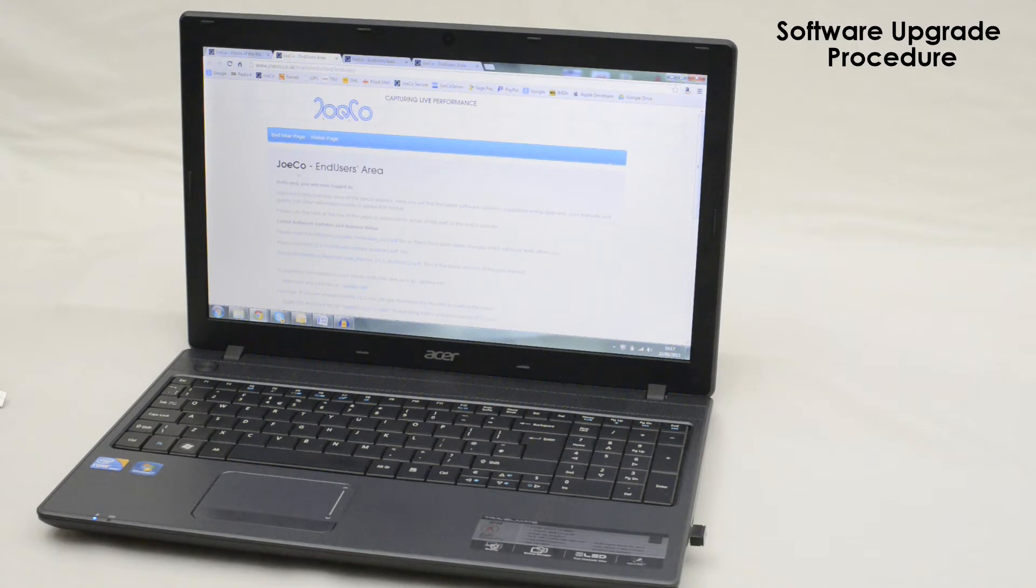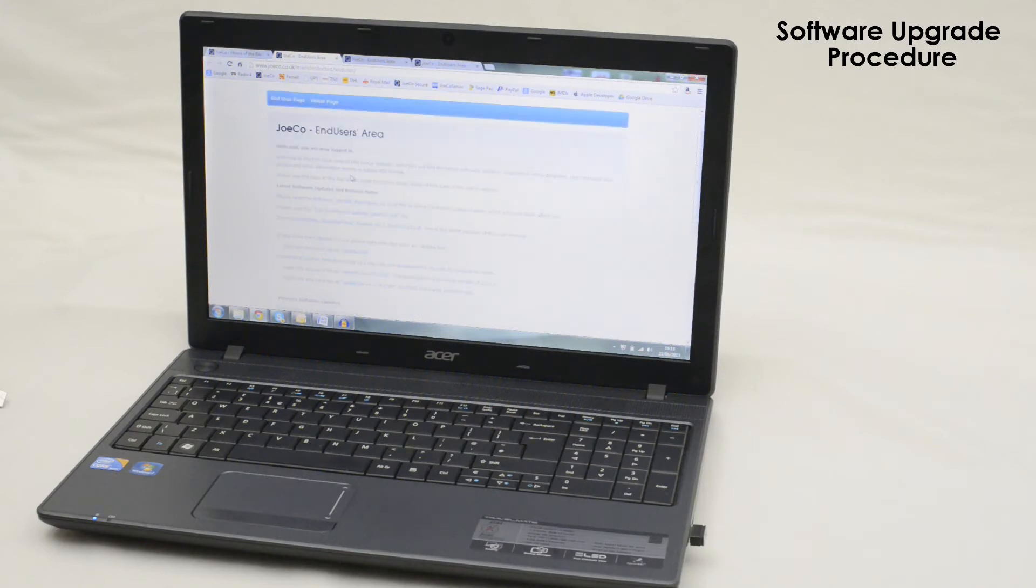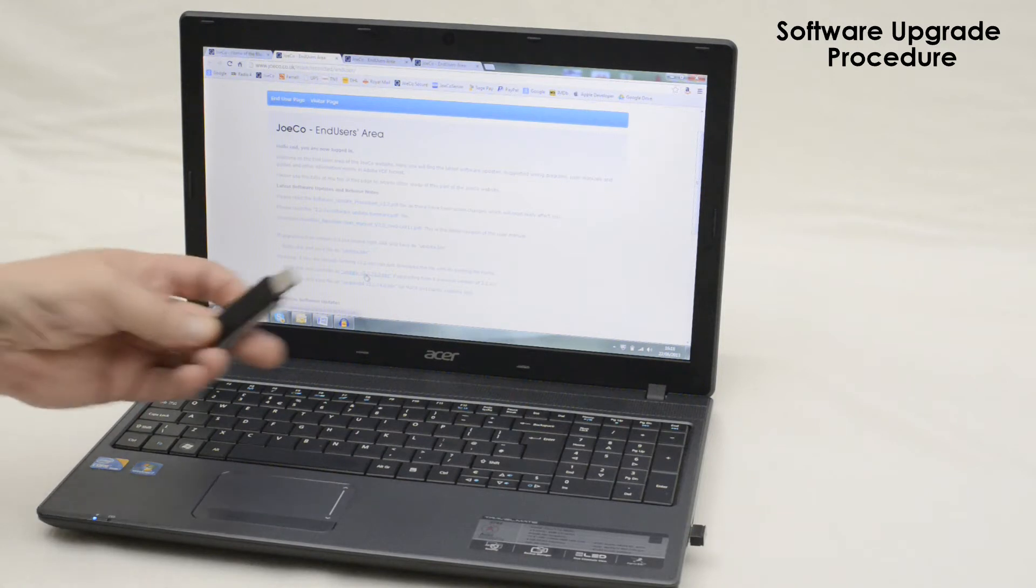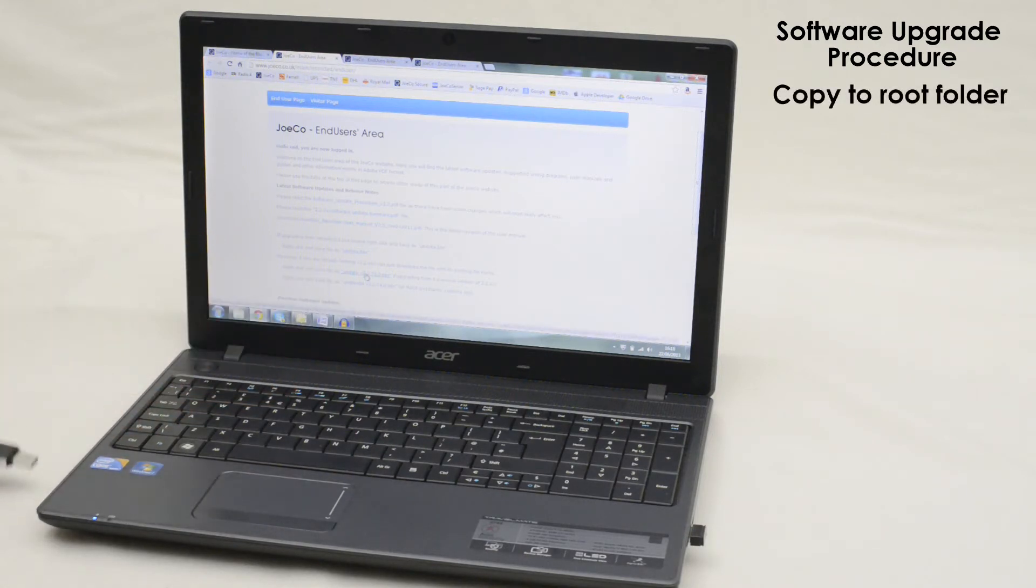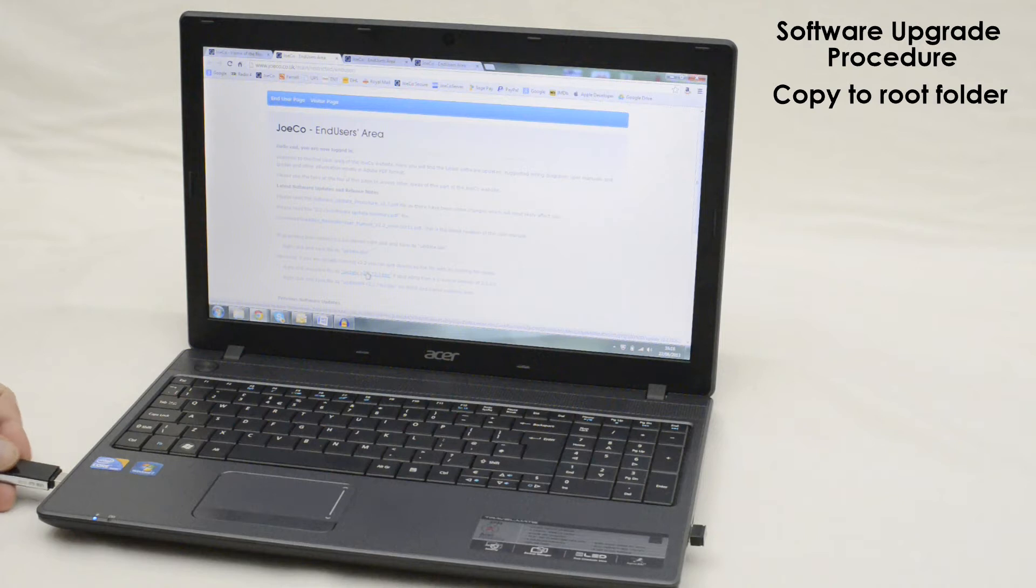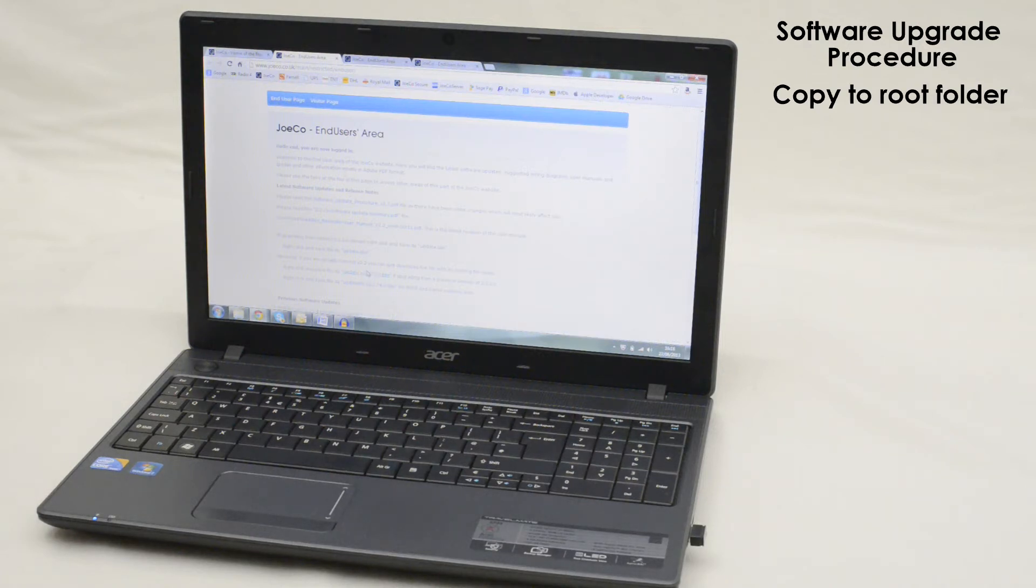This requires your system model and serial number and other details of your purchase. Copy the update file into the root folder of a Blackbox formatted USB 2 drive or fast memory stick.